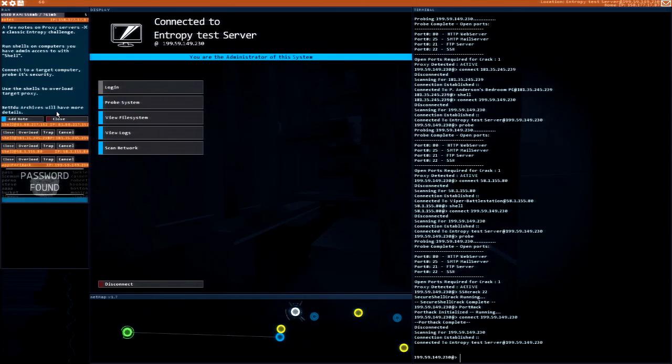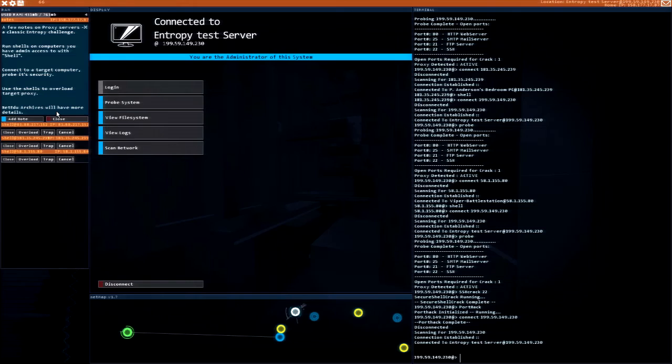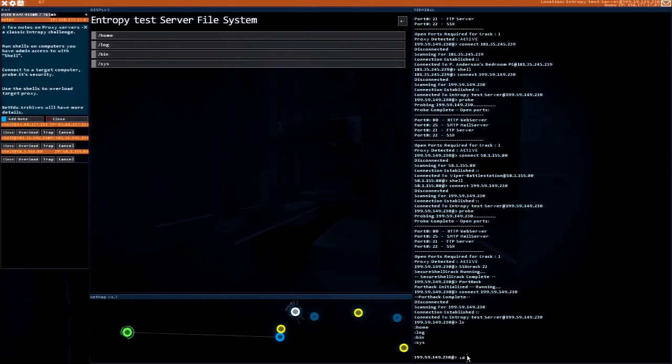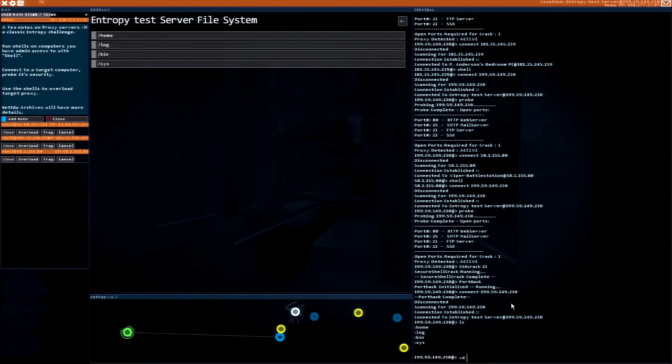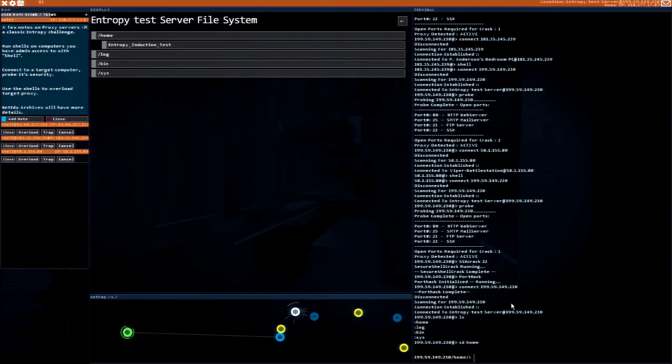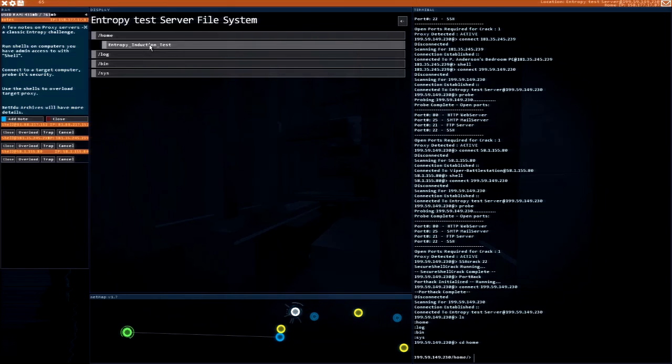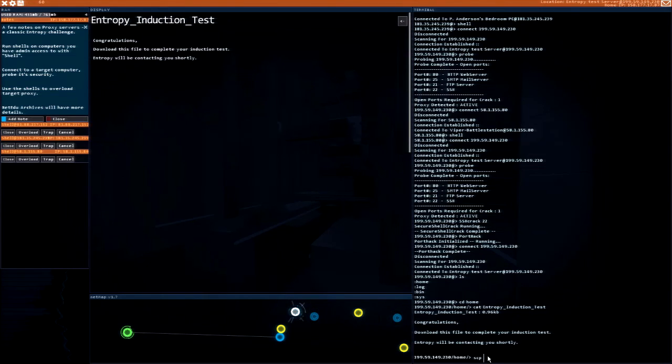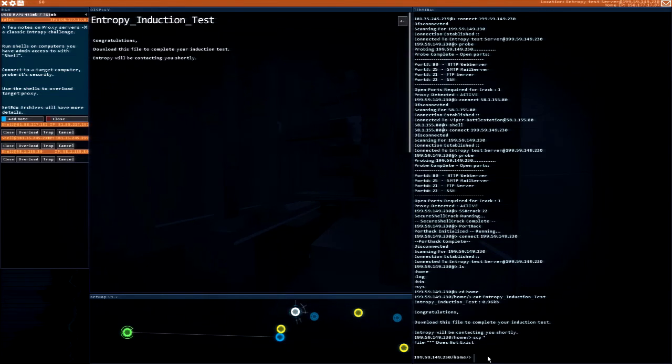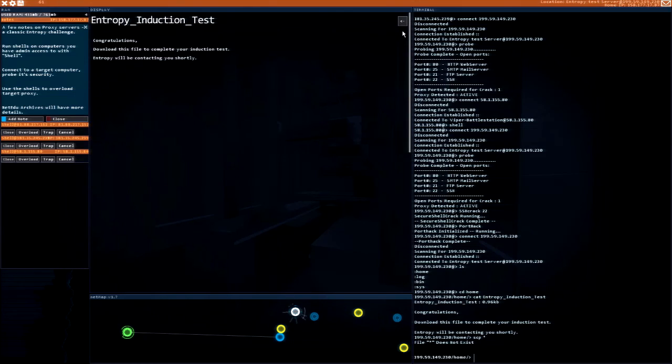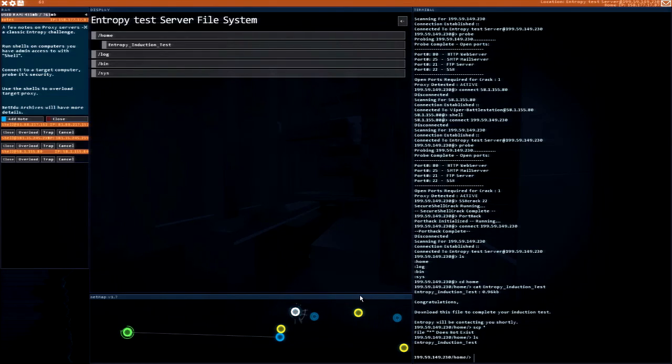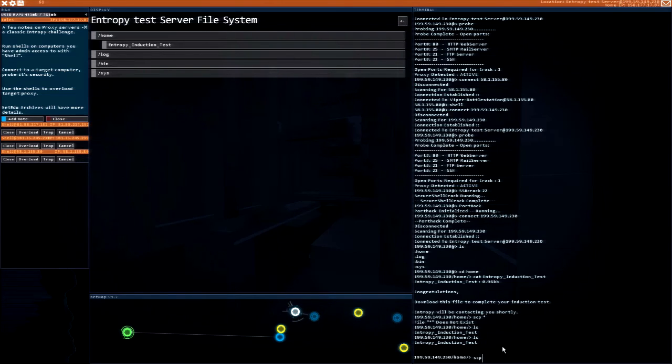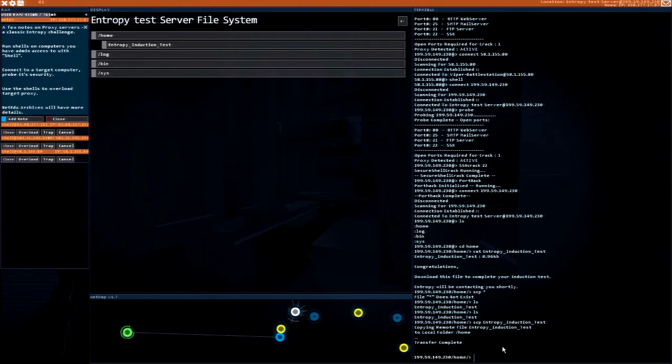Now I have no clue what I'm supposed to do. CD home. Entropy induction test. Download this file to complete your induction test. Okay, SCP. Wait, go back. Entropy, entropy, entropy. Transfer complete.